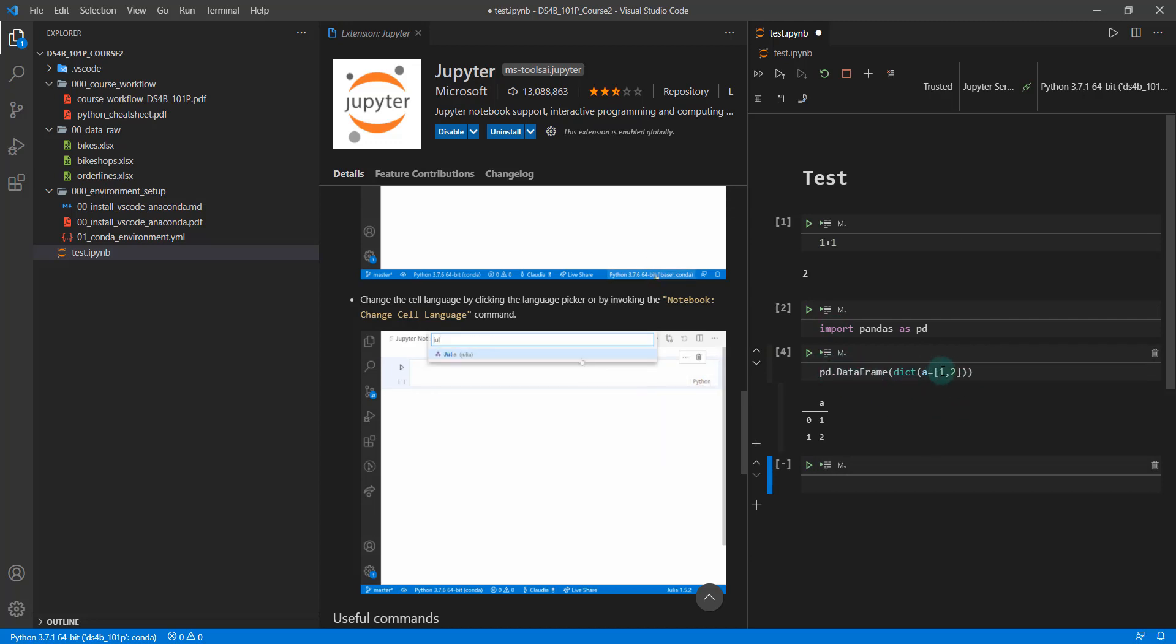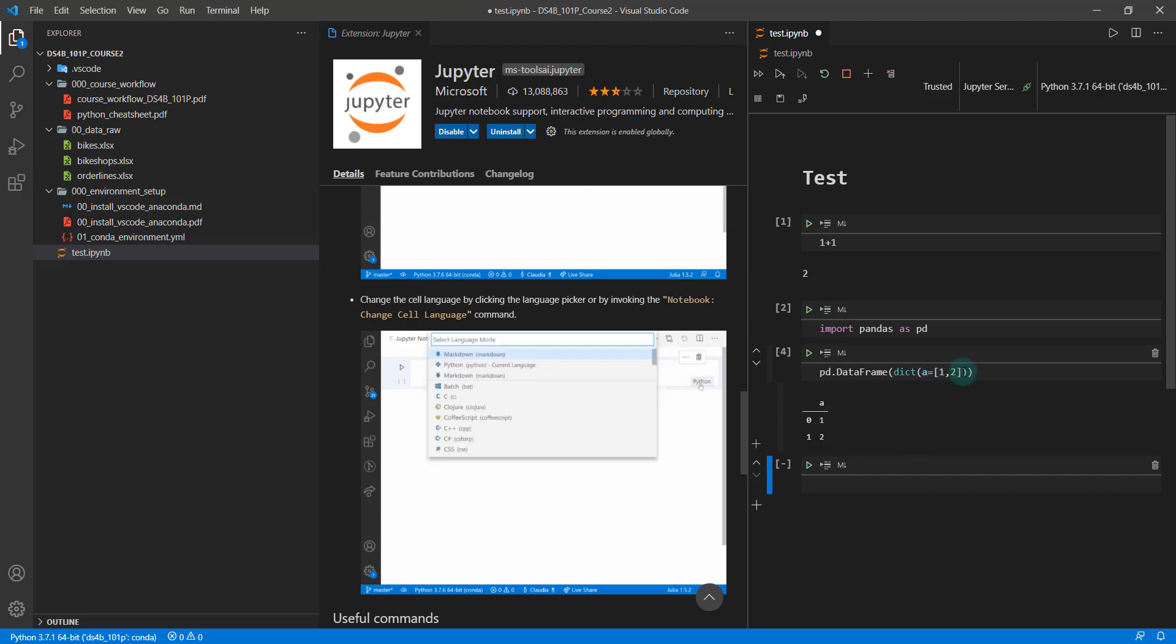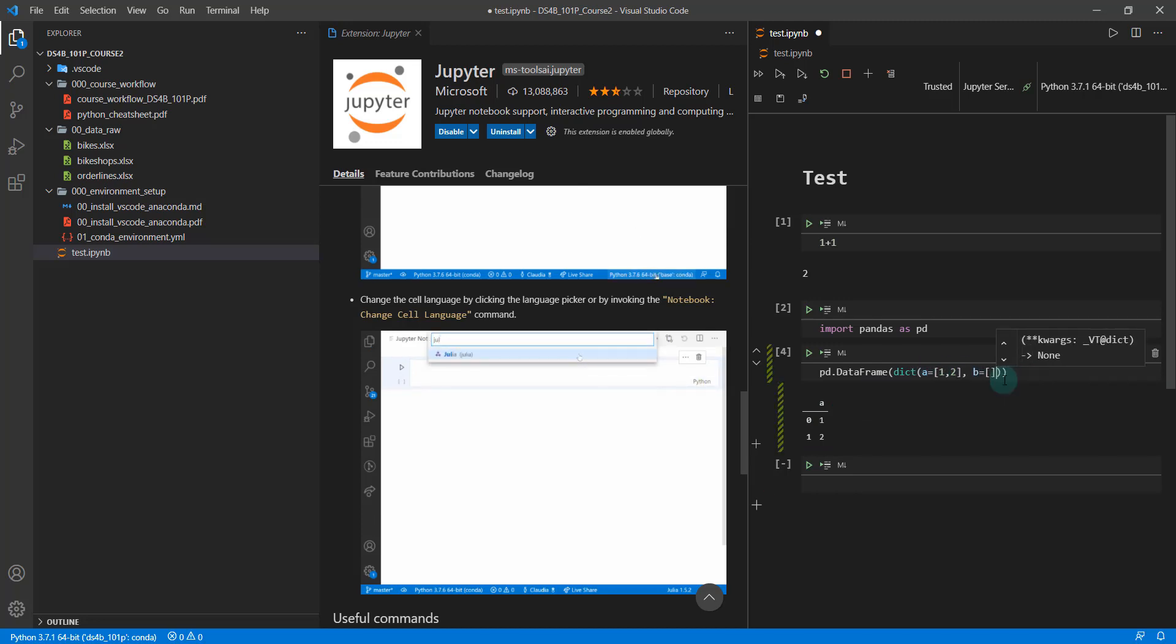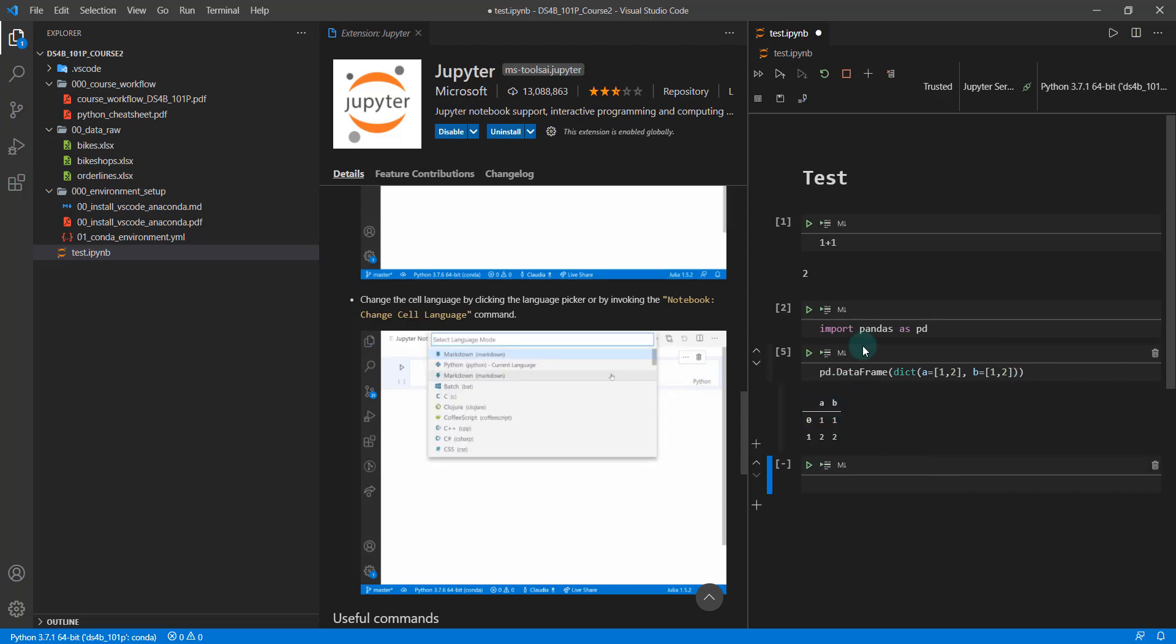And when you make a dictionary, you have to have more than one value. So it's going to be a equals one, two, and then I can do B equals a list, one, two shift enter, and you can make your data frames and stuff.